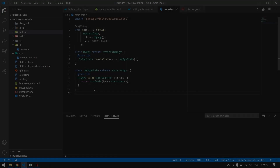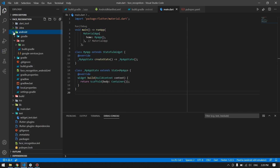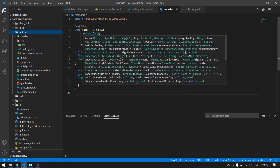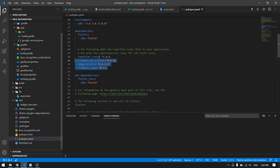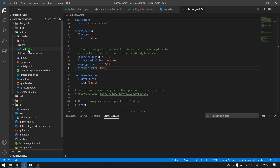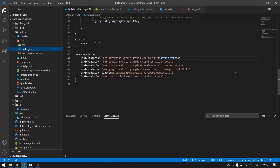First you have to go ahead and configure your Firebase with your Flutter application. To save some time, I already configured mine with Firebase and won't show that in this video. Once that is done, come to your pubspec.yaml and add these three libraries which we will be using. Then come to the build.gradle at the app level and in the dependencies section add these three implementations.